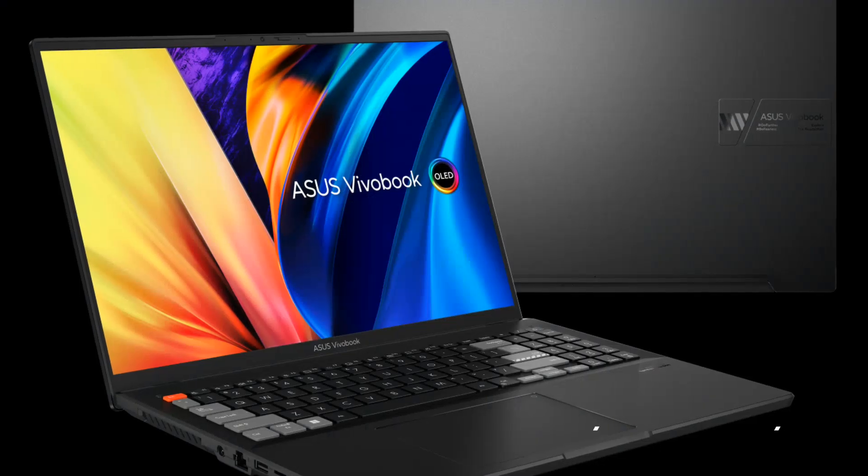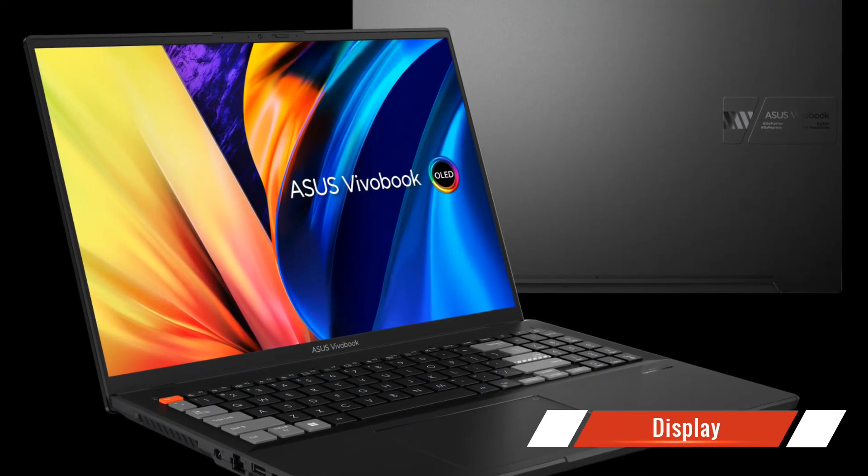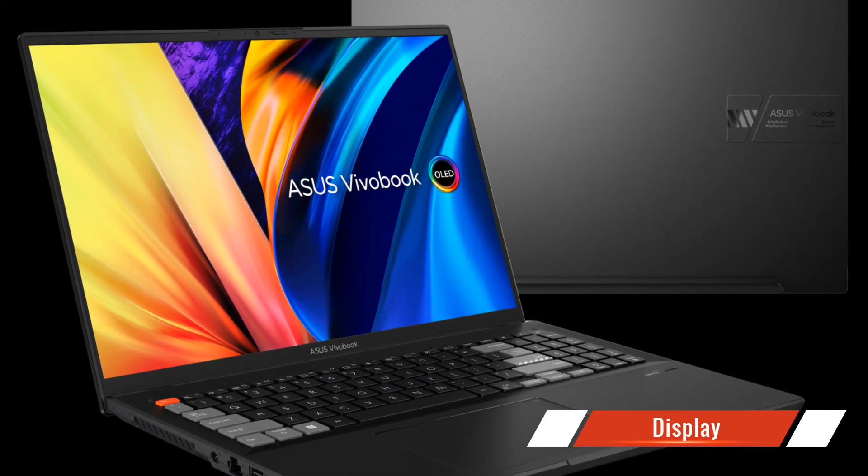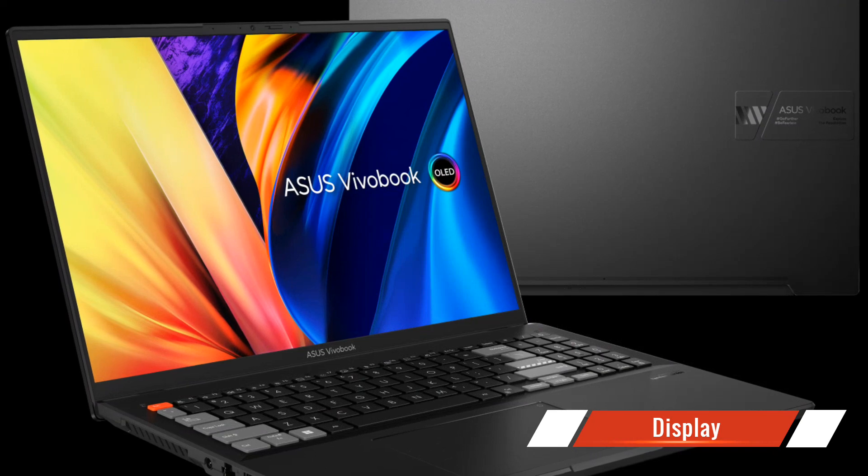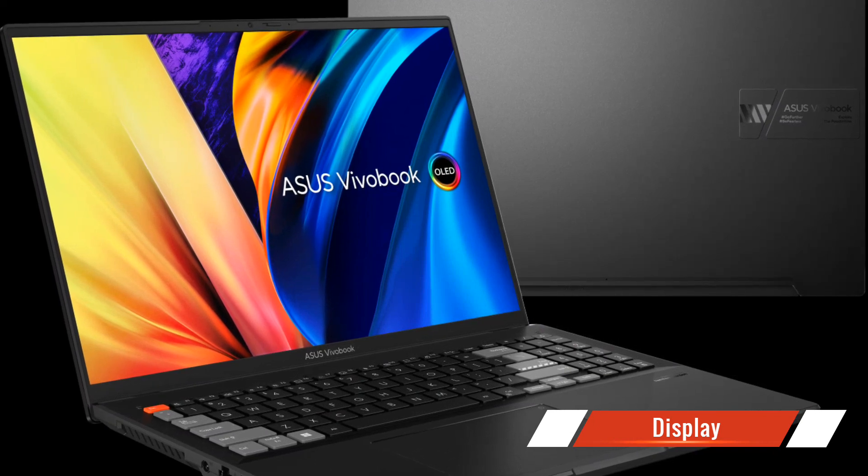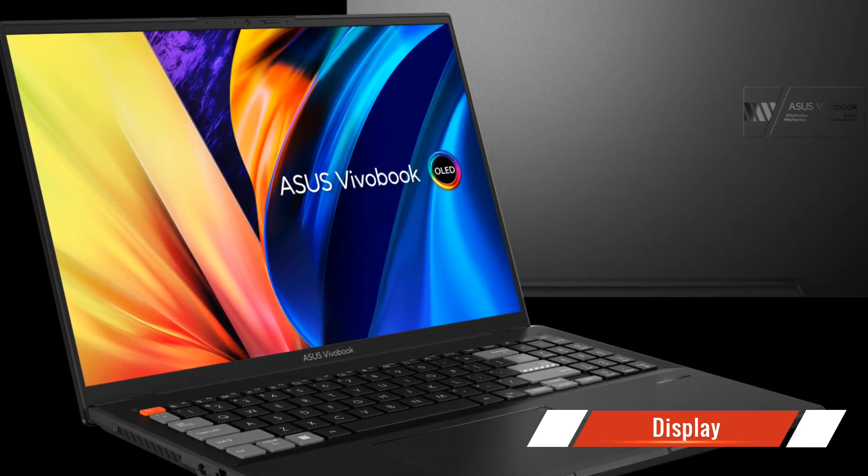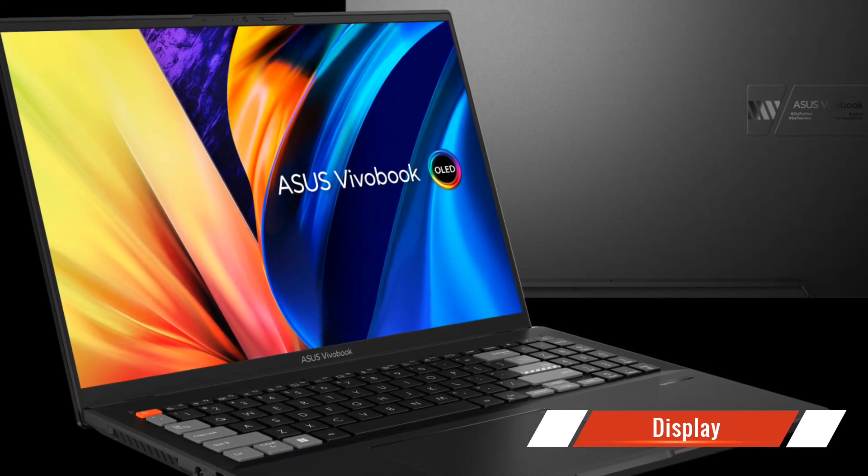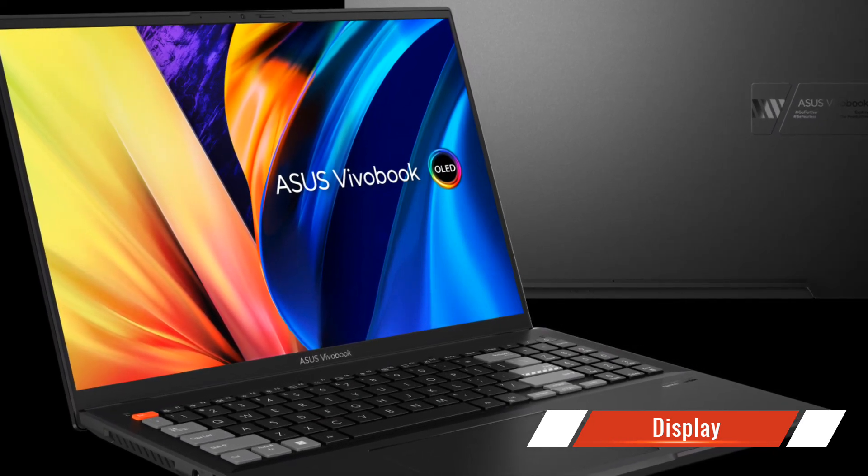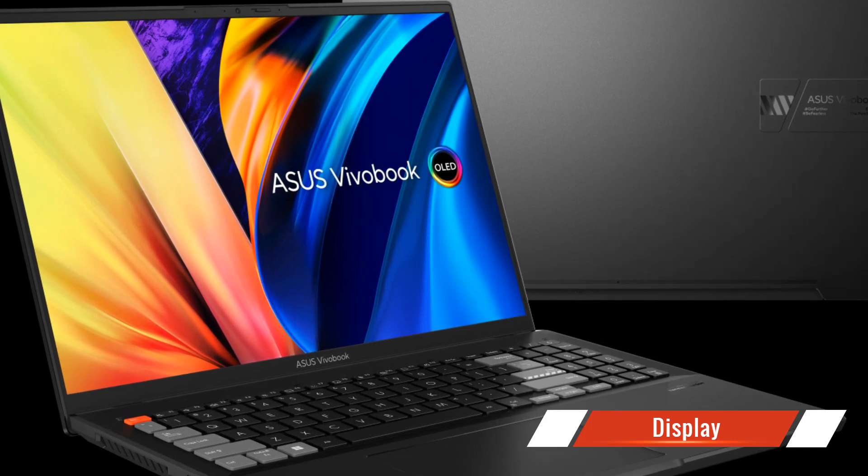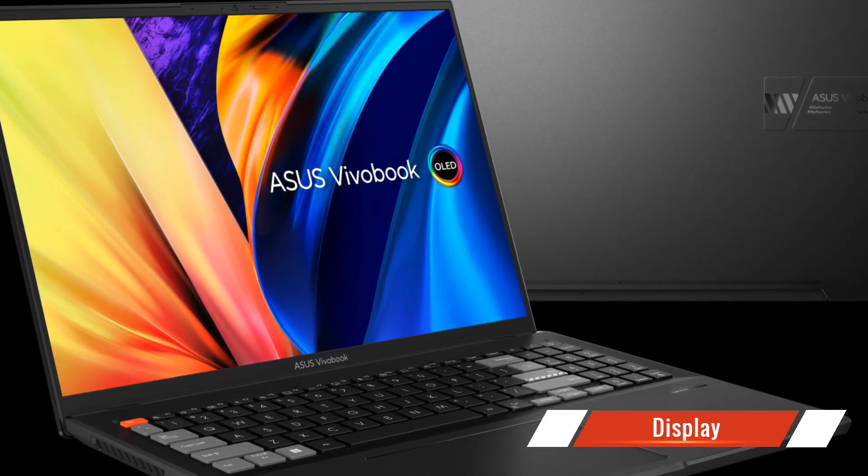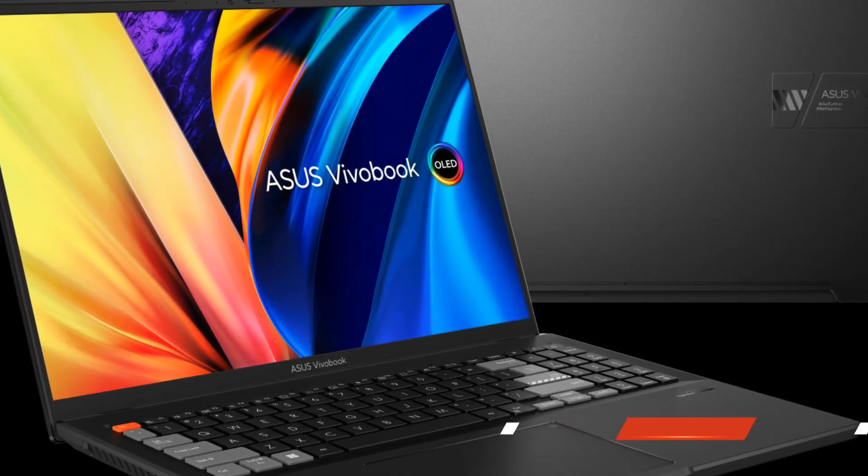The ASUS Vivobook Pro 16X OLED combines cutting-edge technology with sleek design, making it a standout option for professionals and content creators alike. First off, let's talk about its stunning 16-inch OLED display.